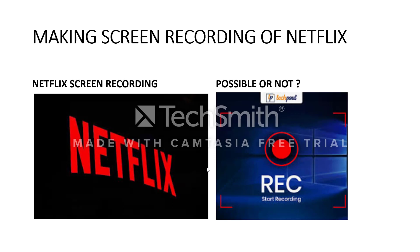Hello, good morning guys. This is my new channel, Infotainment. Today we are going to make a video that will guide you on whether we can make a screen recording on Netflix or not. Let's start.